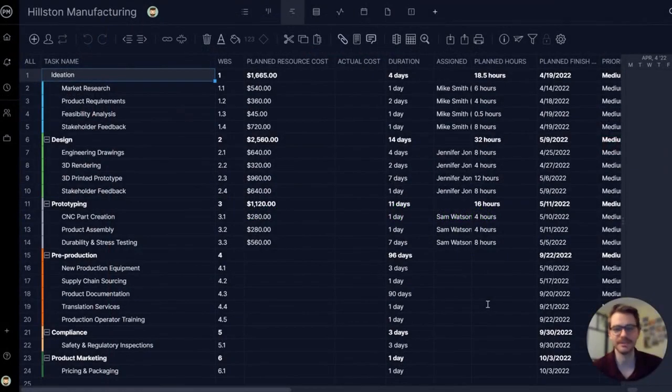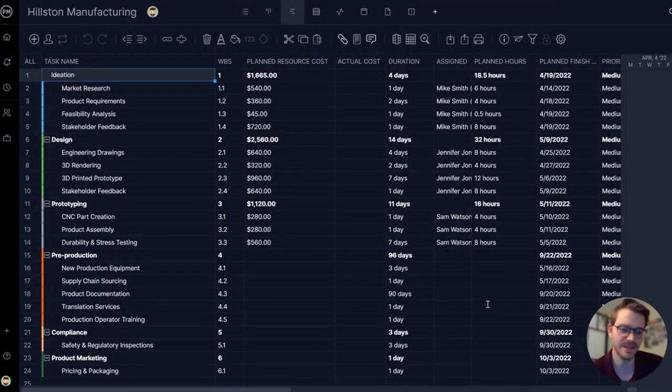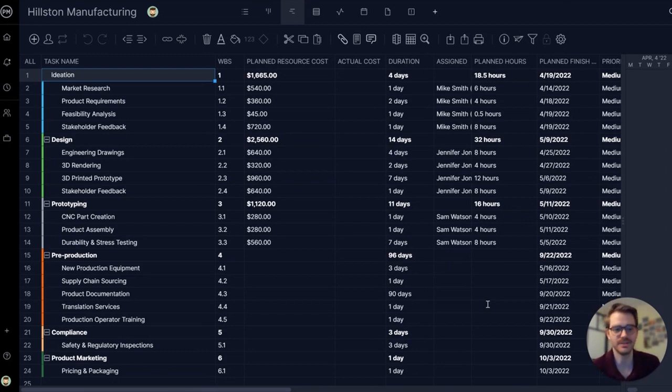Hi everyone, Bill here. Today I'm going to show you just how easy it is to make a project in Project Manager so you can get to work quickly.